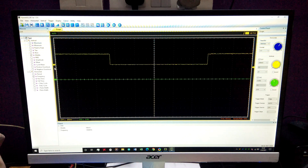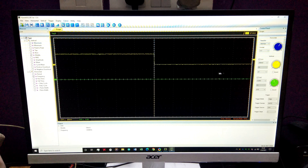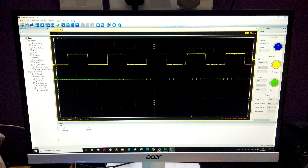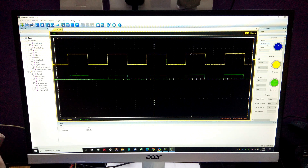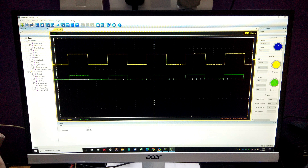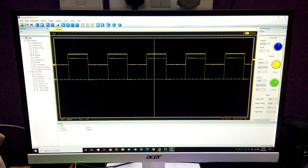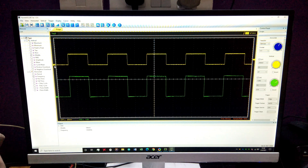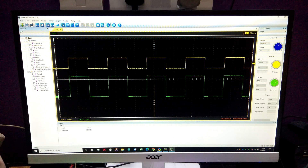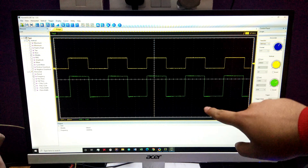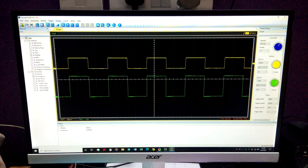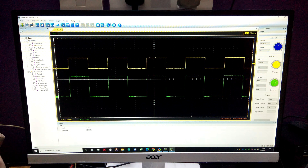Over here you can see channel one displayed. If I connect channel one to the built-in square wave generator of the oscilloscope and switch to 10x, setting the trigger voltage — there you can see beautiful square waves. Similarly, connecting channel two to the square wave generator also shows those square waves. I've attenuated the probes correctly so there are no rising or falling edge spikes.